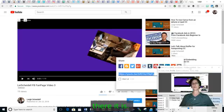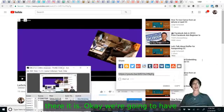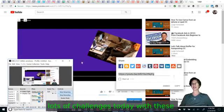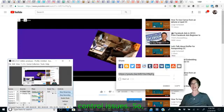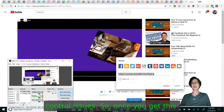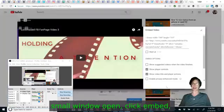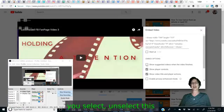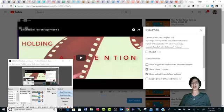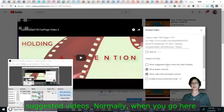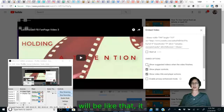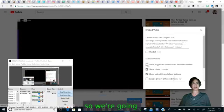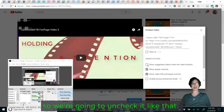Okay, there it is. We're going to have lots of challenges today with these technical issues. So once you get this small window open, click embed. Make sure you select, unselect this show suggested video. Normally when you go here, it will be like that. It will be checked and so we're going to uncheck it like that.